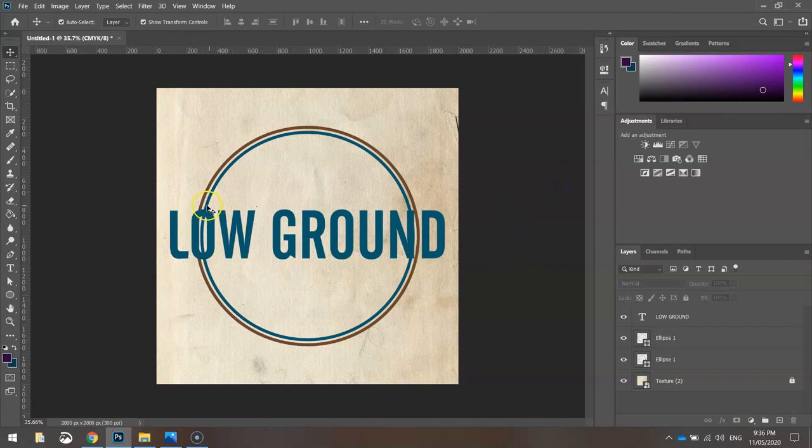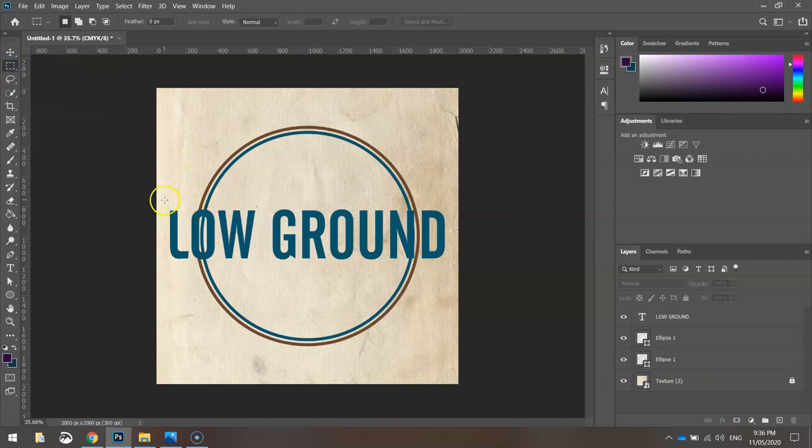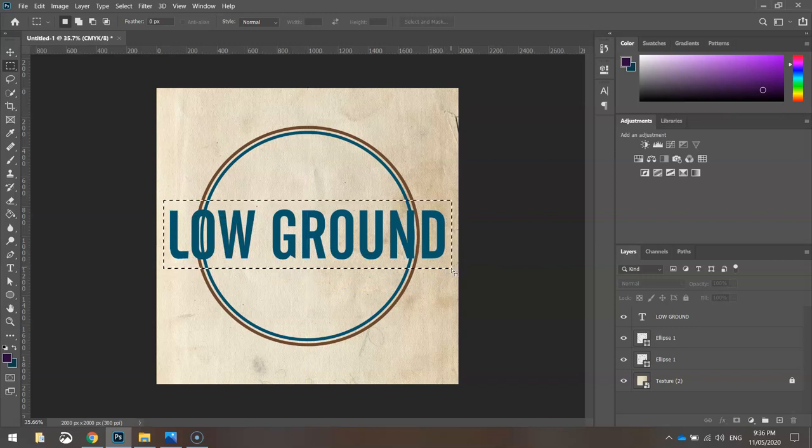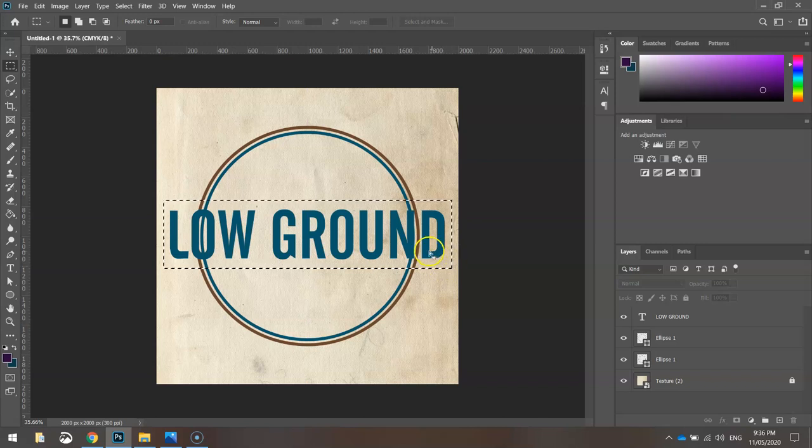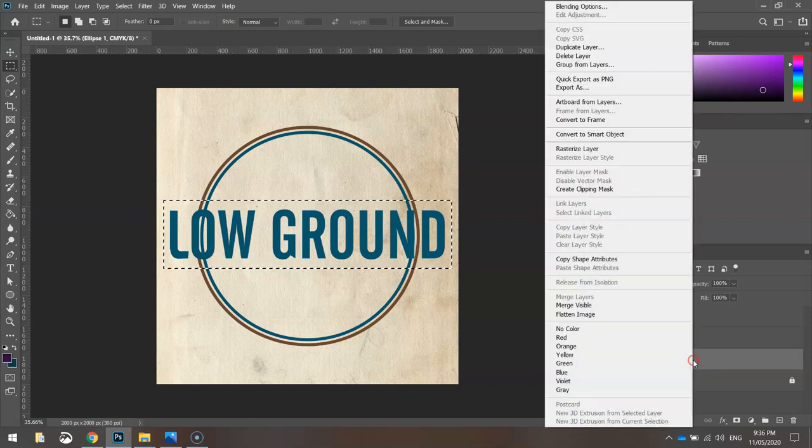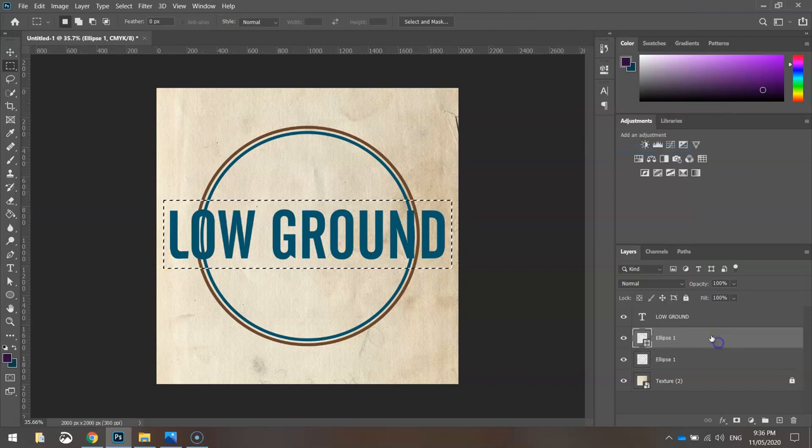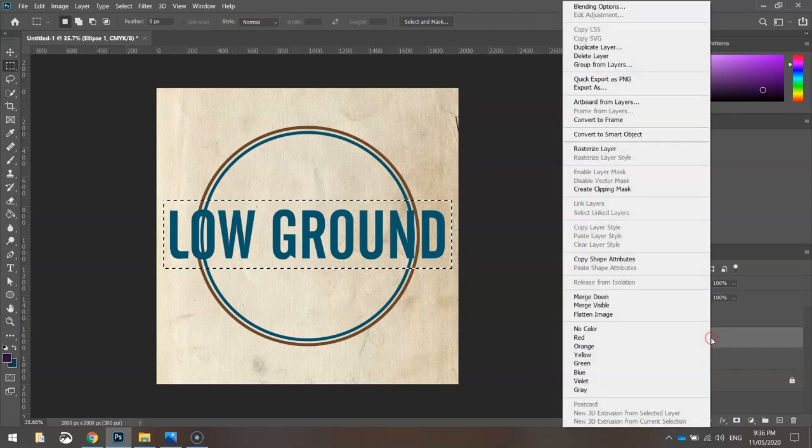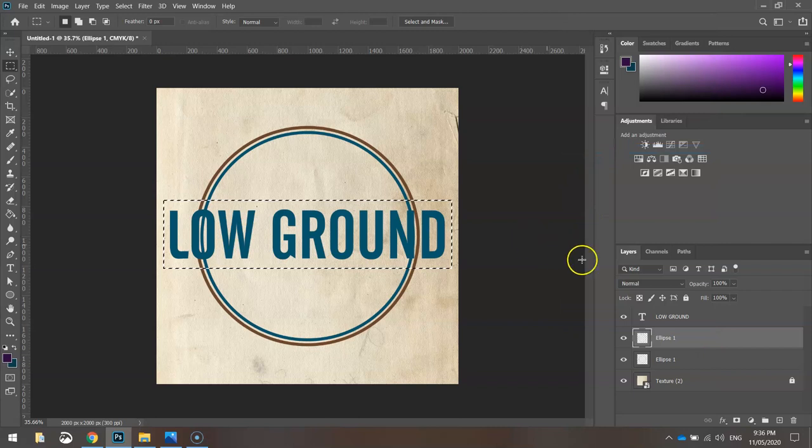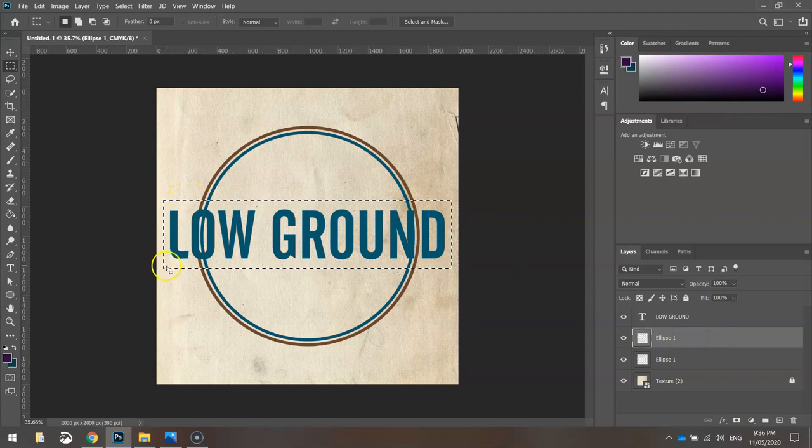Now what we want to do is cut out the parts of the circle where the text overlaps it. I'm going to use my rectangular marquee tool. I'm simply going to draw a box around LOW GROUND like so, not too much bigger than the actual text, just a little bit bigger. Then I'm going to go over to the ellipse layers. Before I can cut them out, I need to right-click on both of them and rasterize the layers. So both of those ellipses, right-click and rasterize them.